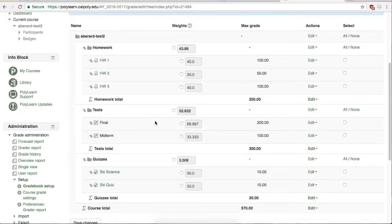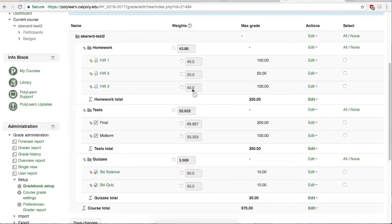Now that we have all three categories made and all the grade items put into their respective category, we are ready to start weighting the grades. These percentages by each category and grade item show their respective weight if they were to have one based on their points.